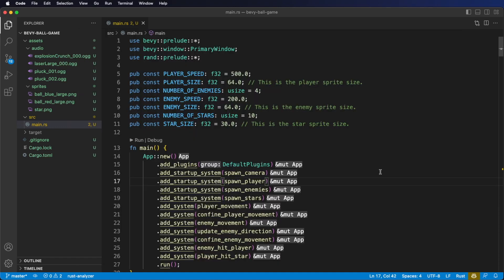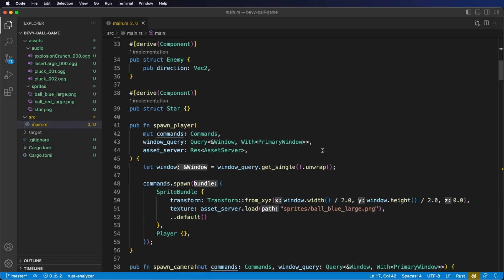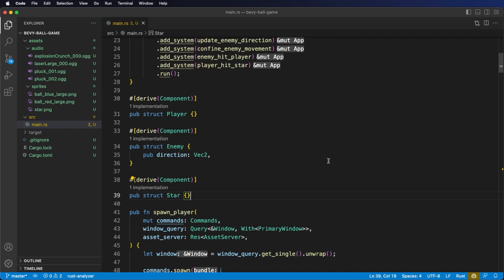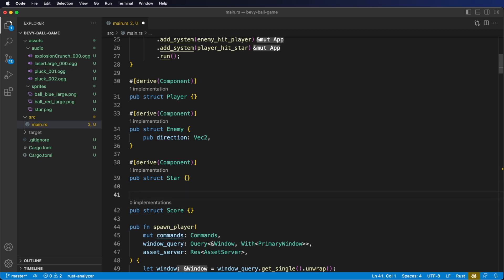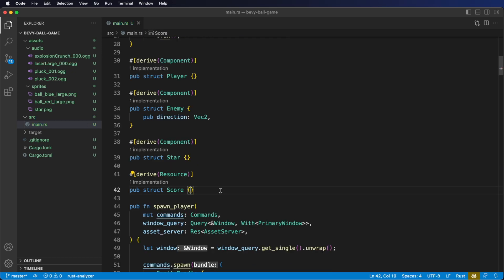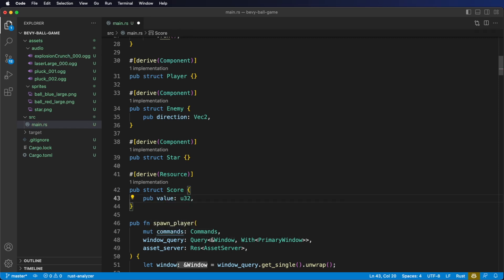Next, we want a way to keep track of our score. Let's create our first resource. We've seen examples of using resources in our systems, but we haven't made our own yet. Below our components, let's add a Score resource. Create a public struct called Score, and similar to how we derive Component, here we derive Resource. Inside our Score resource, we add a value field of type u32. As the player collects stars, we'll increase this value. Now we need to add our Score resource to our application.